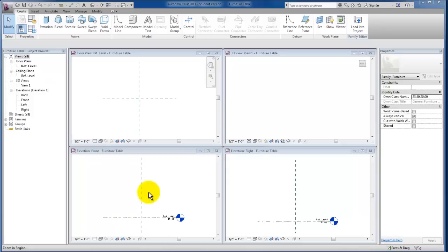In the creation of this table, we're going to look at the process that we need to follow for our family. The first thing we want to do is set up and add the reference planes that we need here.